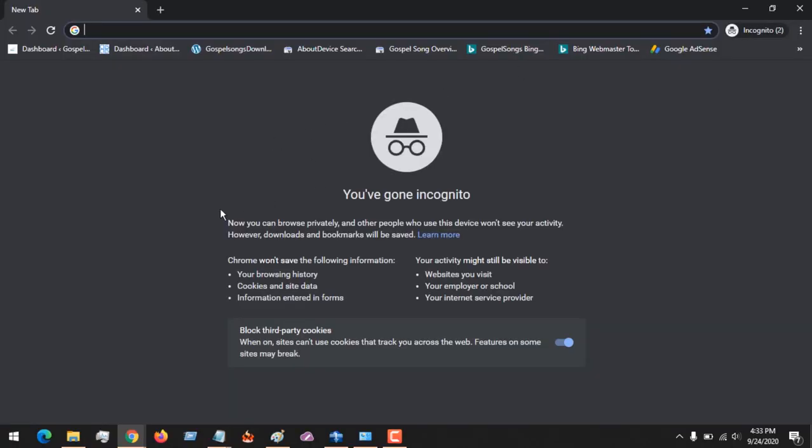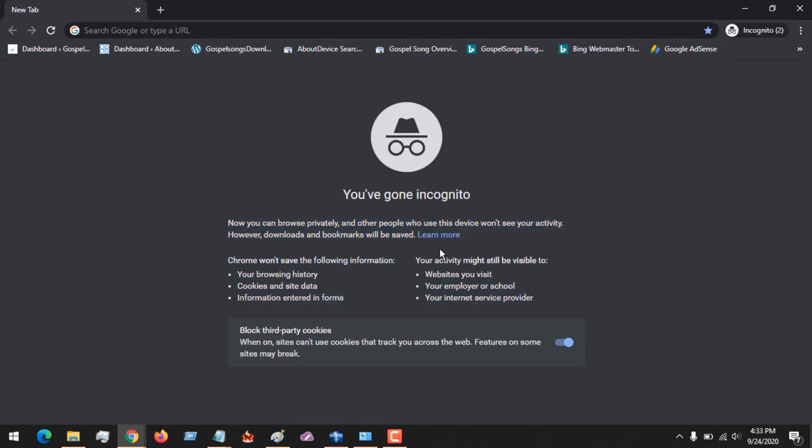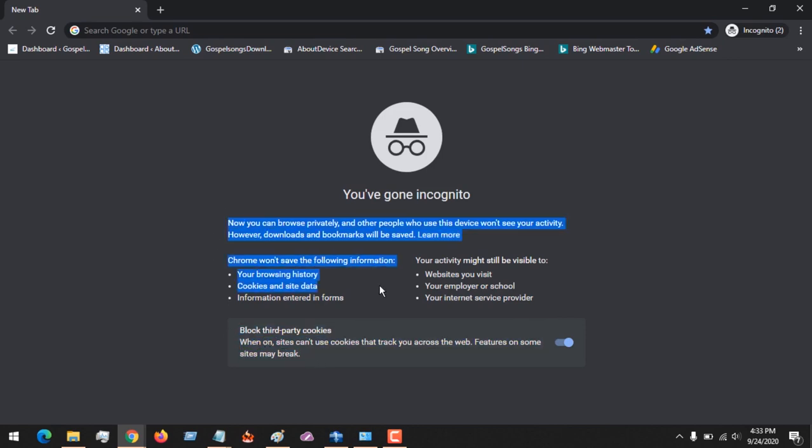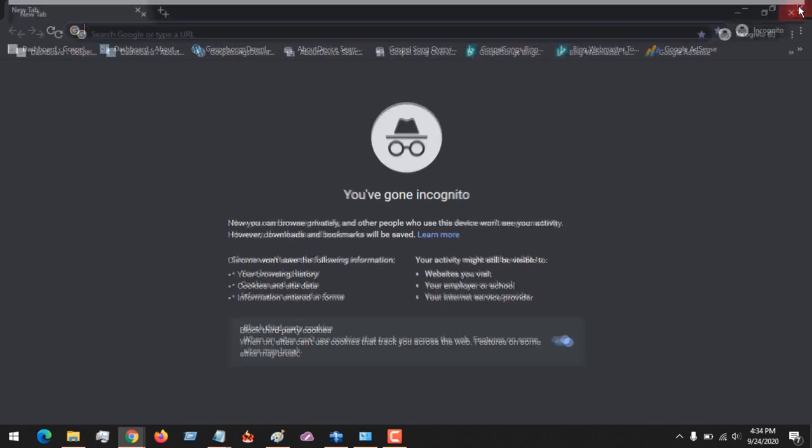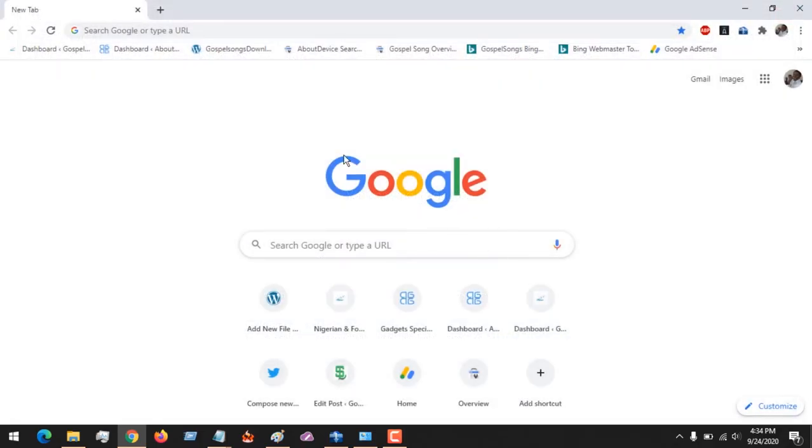You can see that incognito mode has some advantages - you could block third-party cookies and others. But now, how do we disable the incognito mode in Google Chrome in Windows?